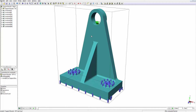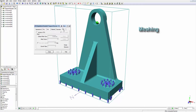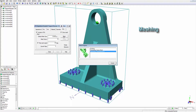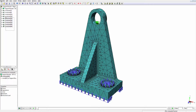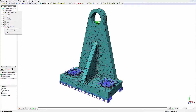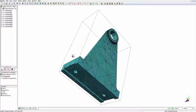Next, we'll mesh the part. Now we'll turn off the visibility of all restraints to make it easier for viewing the mesh and the final results.